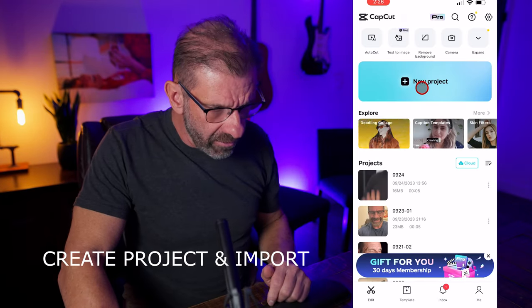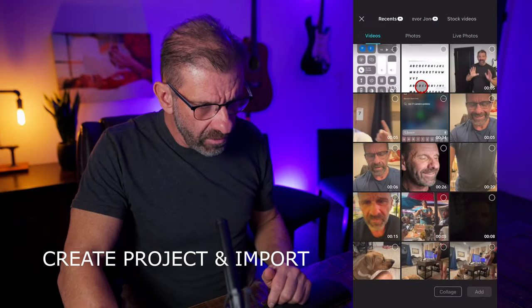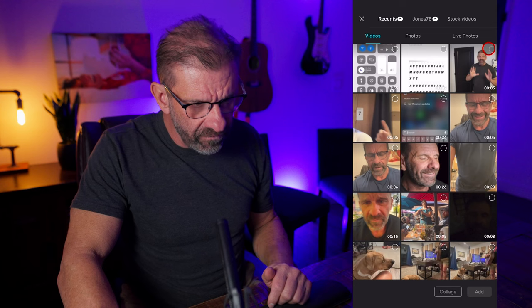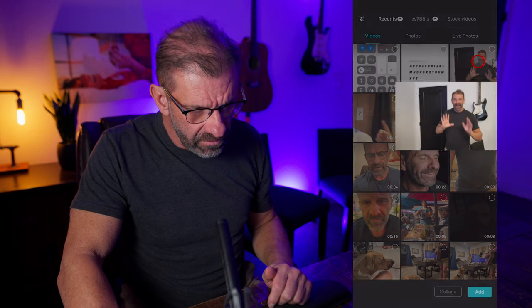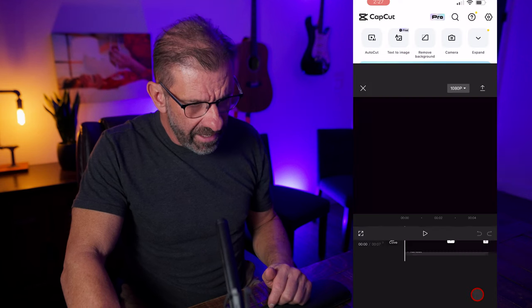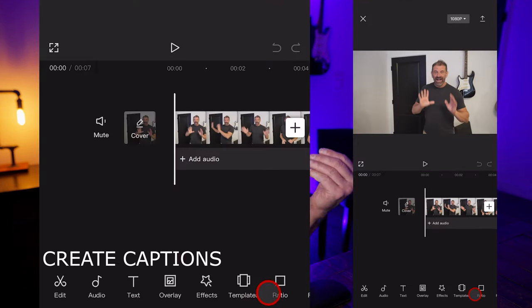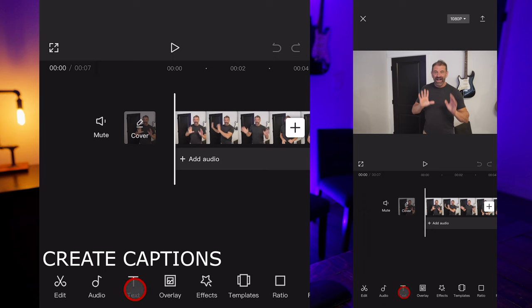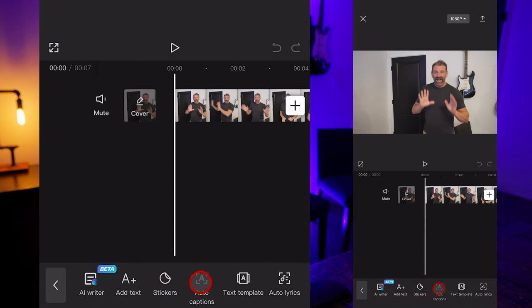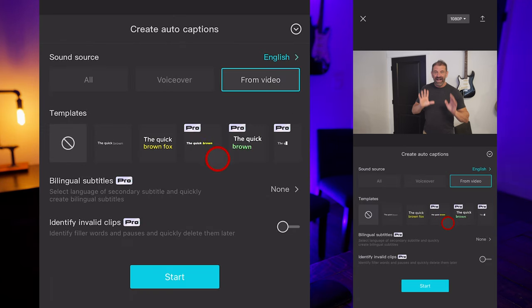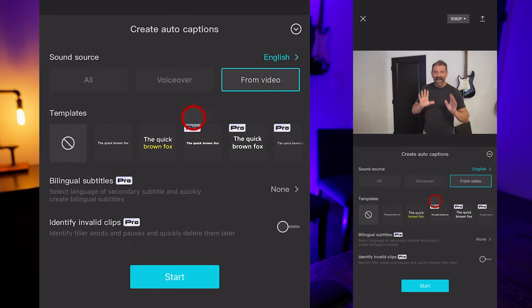Now let's jump in and create a new project. We're going to import the video we're going to use, select it, choose Add. The first step is to hit Text and hit Auto Captions, and we have a bunch of options here.